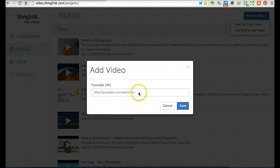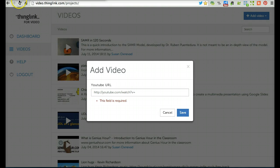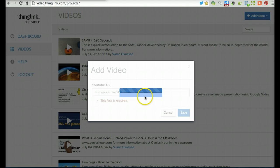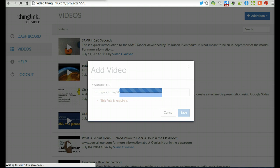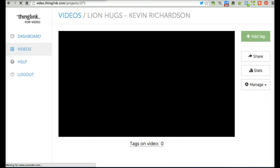On the next screen that appears, paste the URL from YouTube into the box and click Save. In a minute, your video will appear.